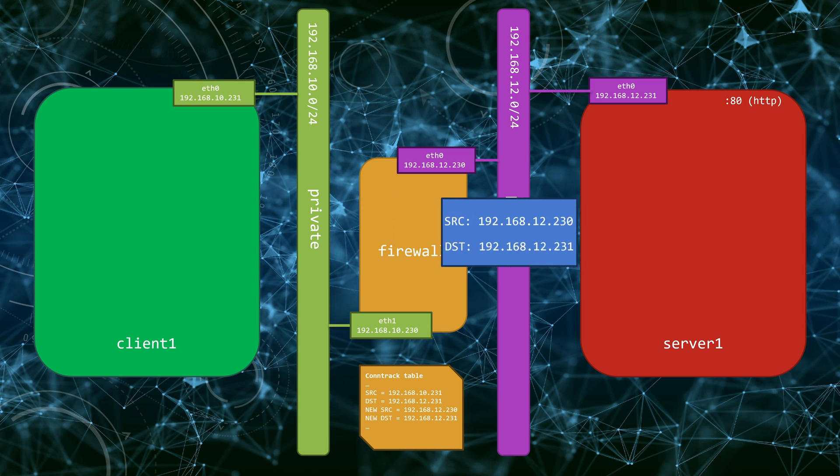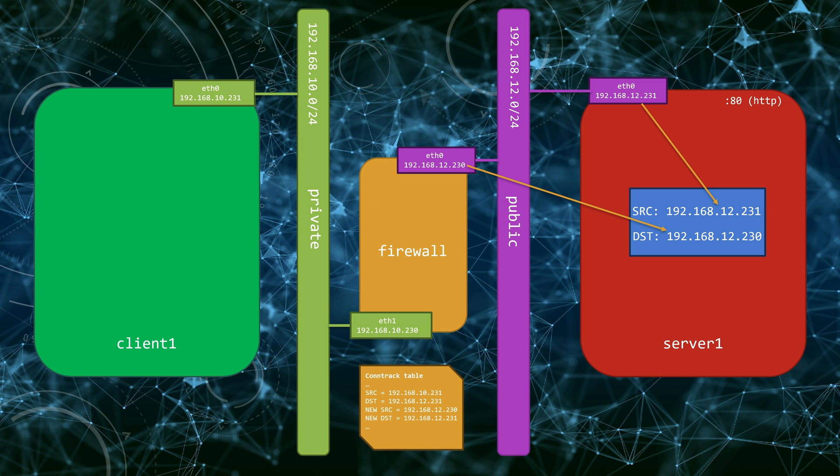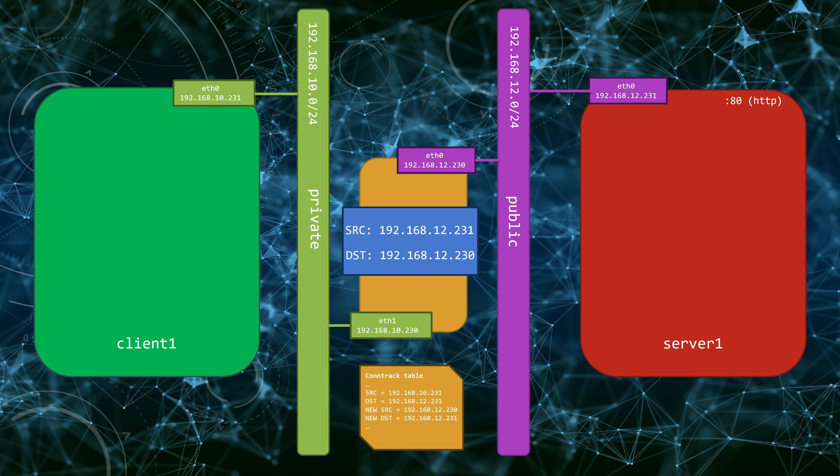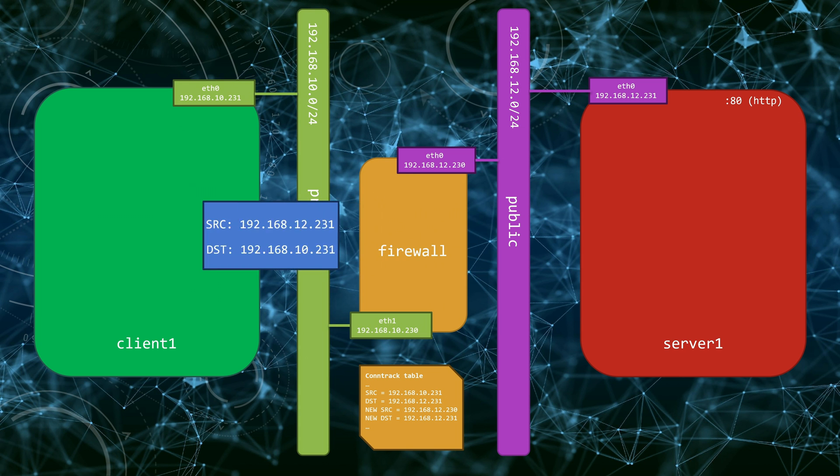No rule lookup will be performed for subsequent packets in the flow, as the NAT engine will use NAT binding information already set up by the first packet to perform the packet manipulation. Then the packet leaves the firewall and goes to the server. Server will reply back with the packet that has 192.168.12.231 as the source and 192.168.12.230 as the destination. The packet will reach the firewall where the destination IP will be set to the IP the packet originated from, as it has the information in the connection tracking table. In our case, it's 192.168.10.231. Finally, the packet gets back to the client.